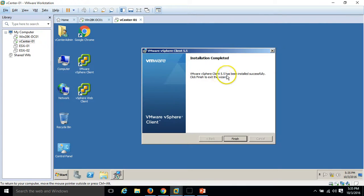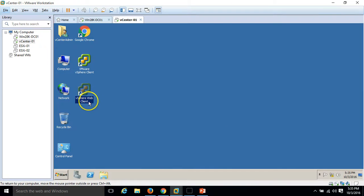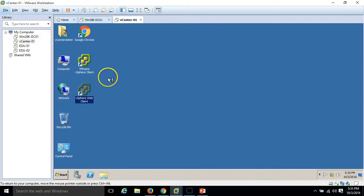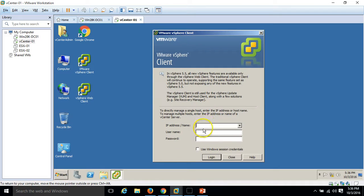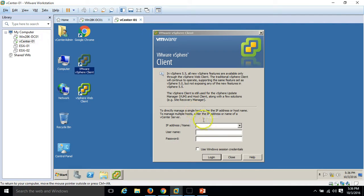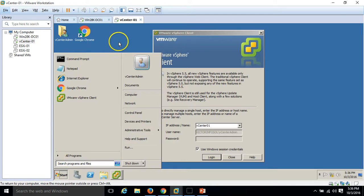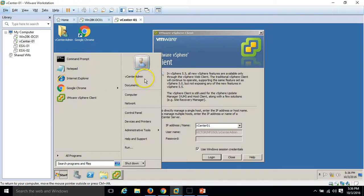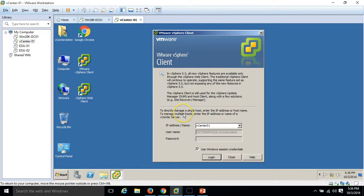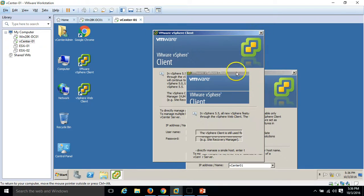VMware vSphere client 5.5 has been installed successfully. Click finish to exit. I'm going to launch the vmware vSphere client. Double click on vmware vSphere client. Type the server name or IP address. I'm going to type the name of the server vcenter01 and I'm going to use my Windows session credentials because in the last video I have given the permission to my vCenter admin account as administrator account in vmware infrastructure.